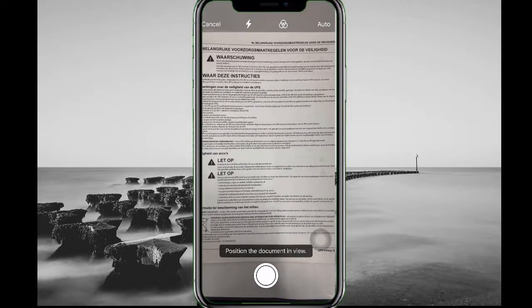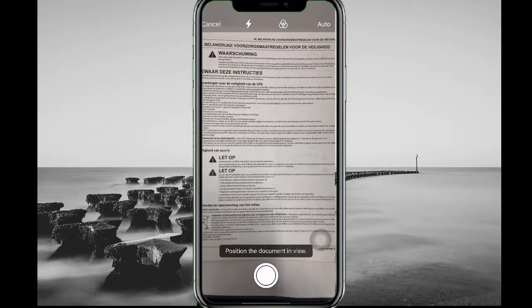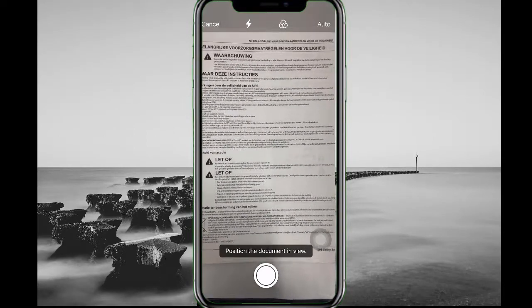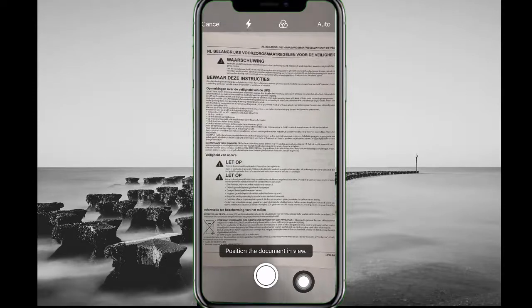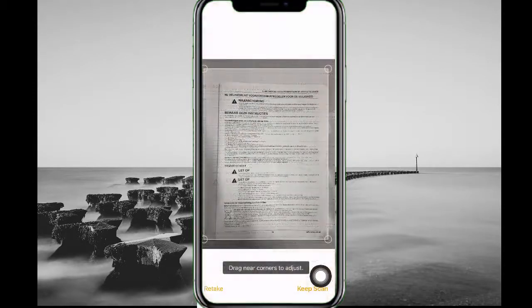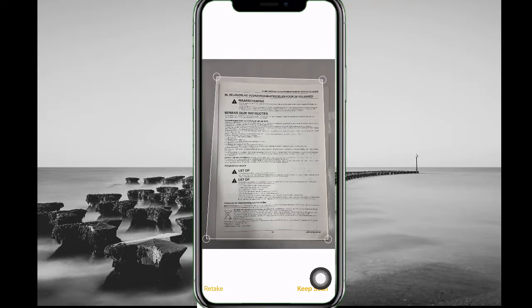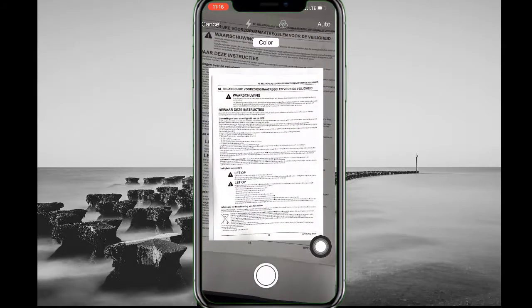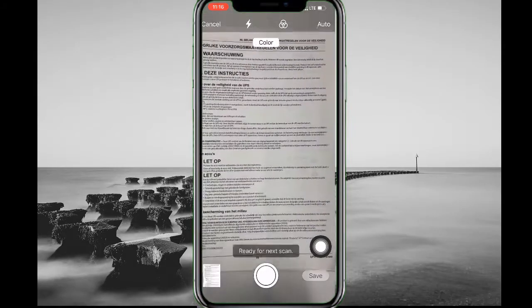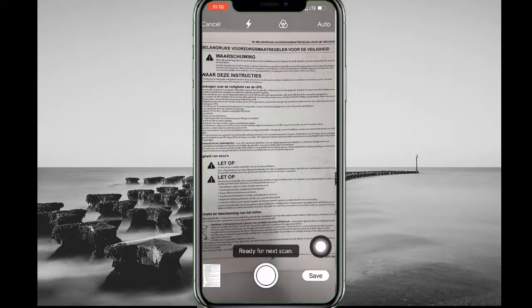When you tap on 'Scan Document', you need to position the document in the camera view and take the picture. After taking the picture, this will be converted to a PDF file. You will then have four corners available for dragging if you want to make further adjustments.